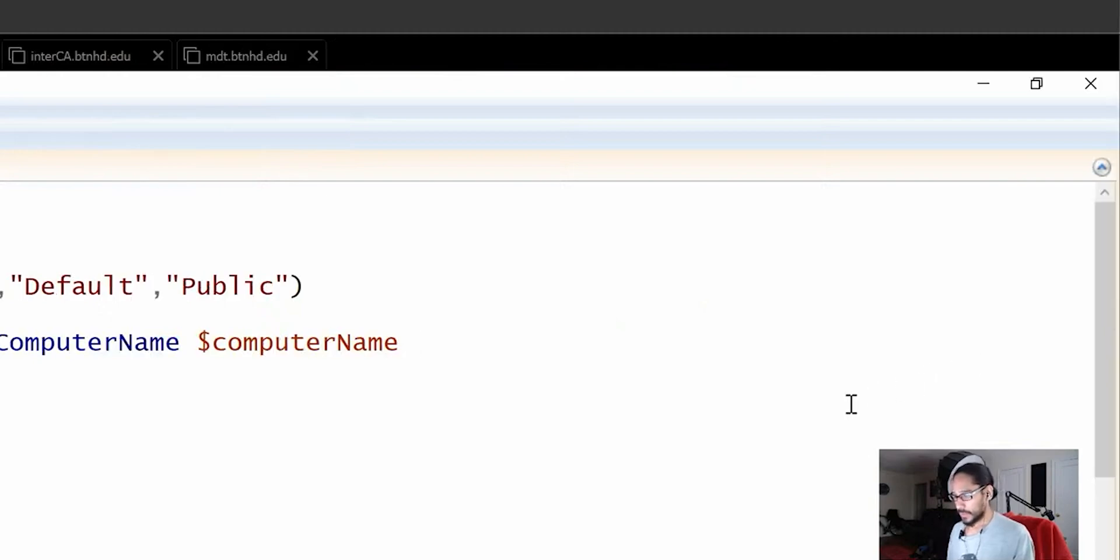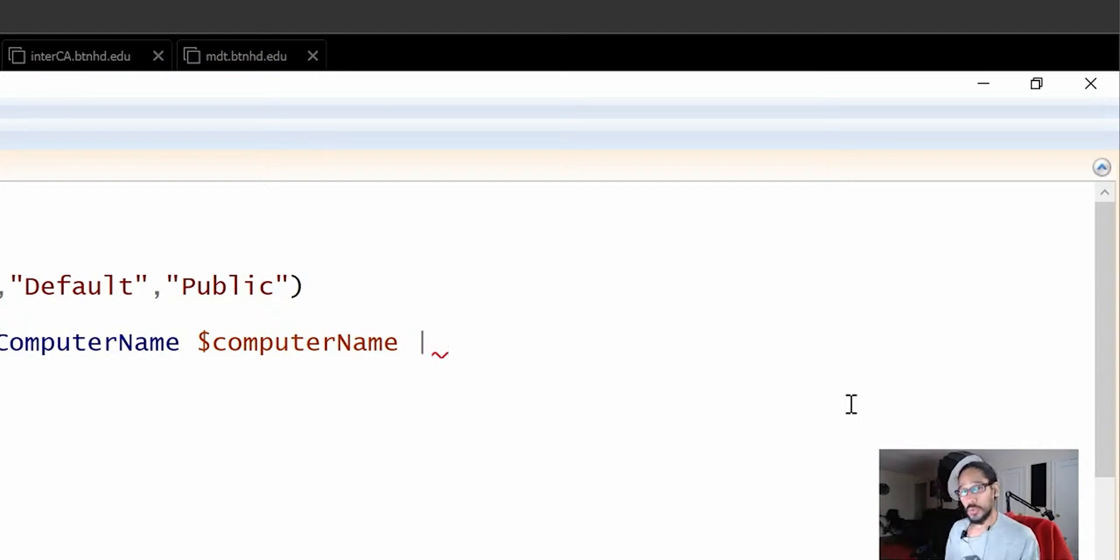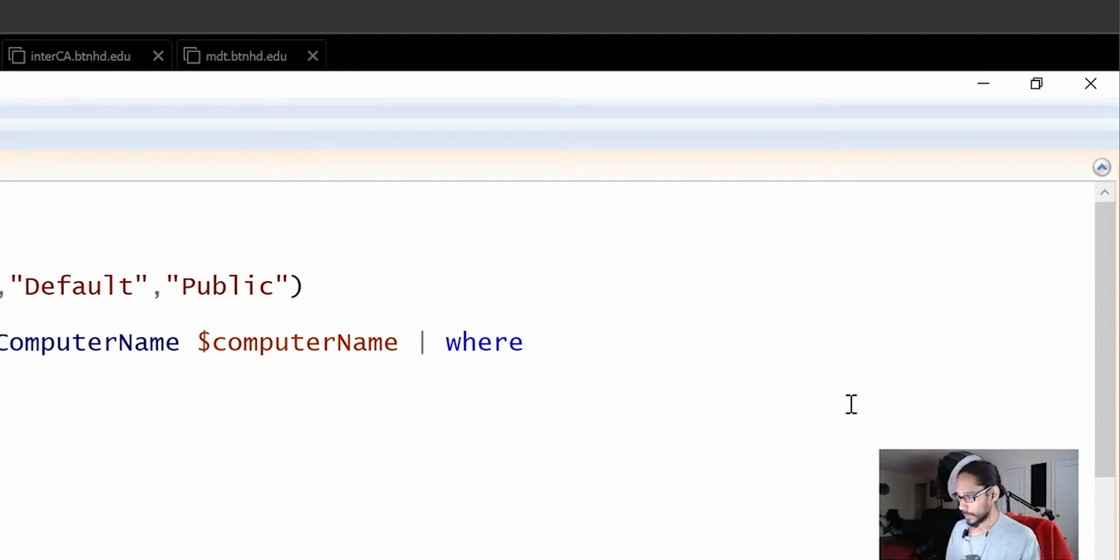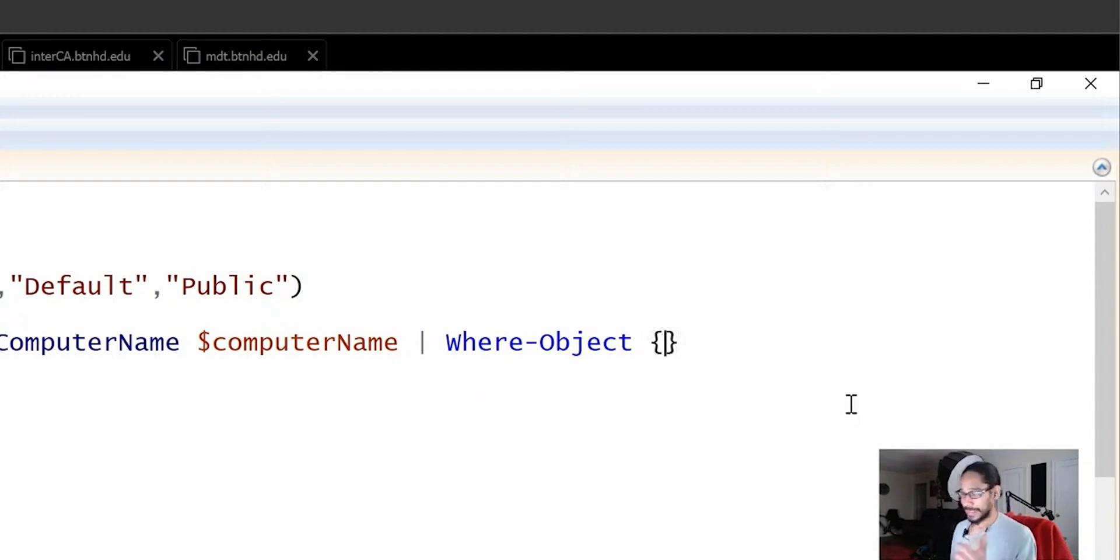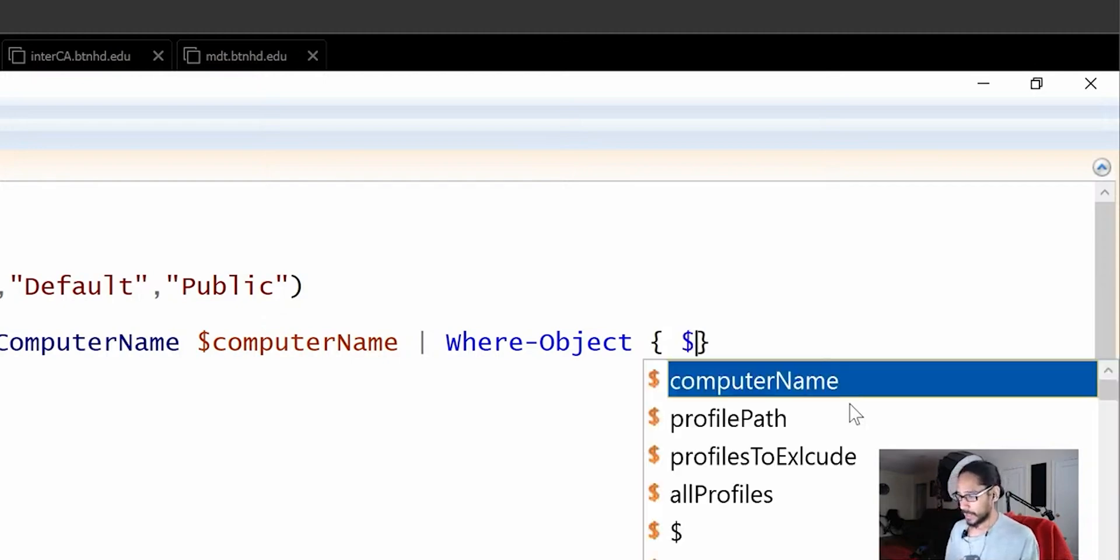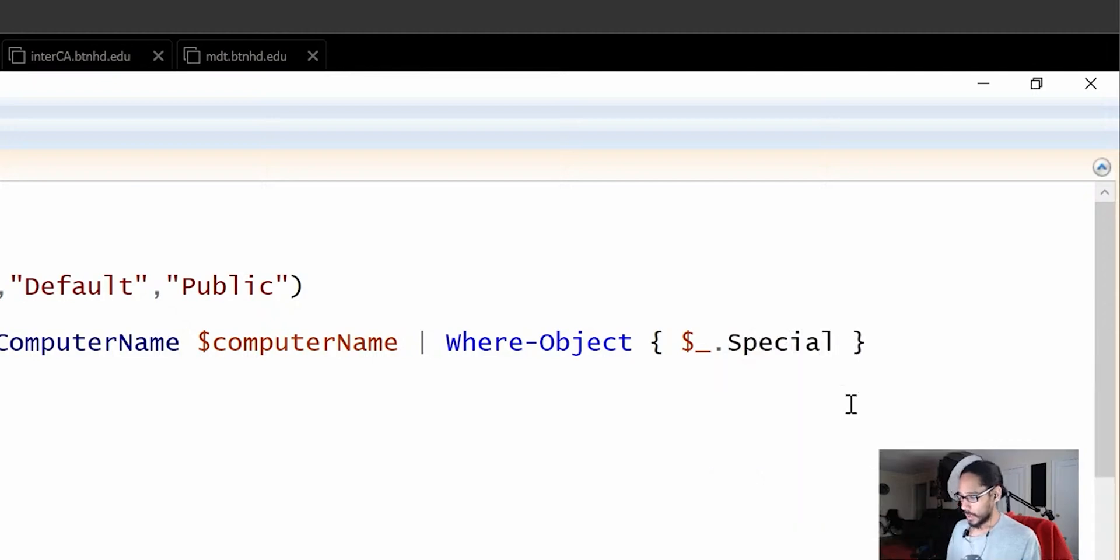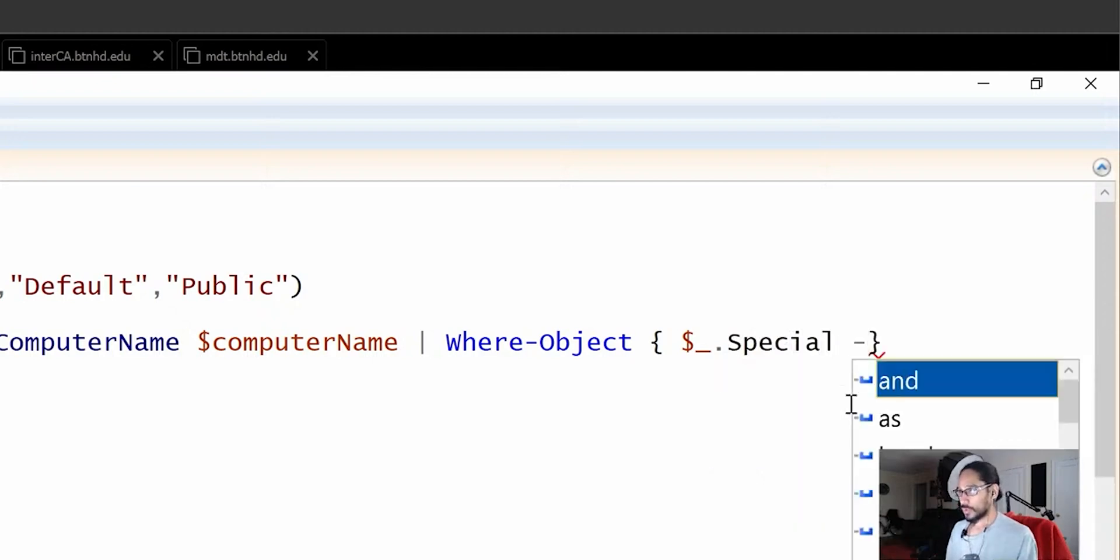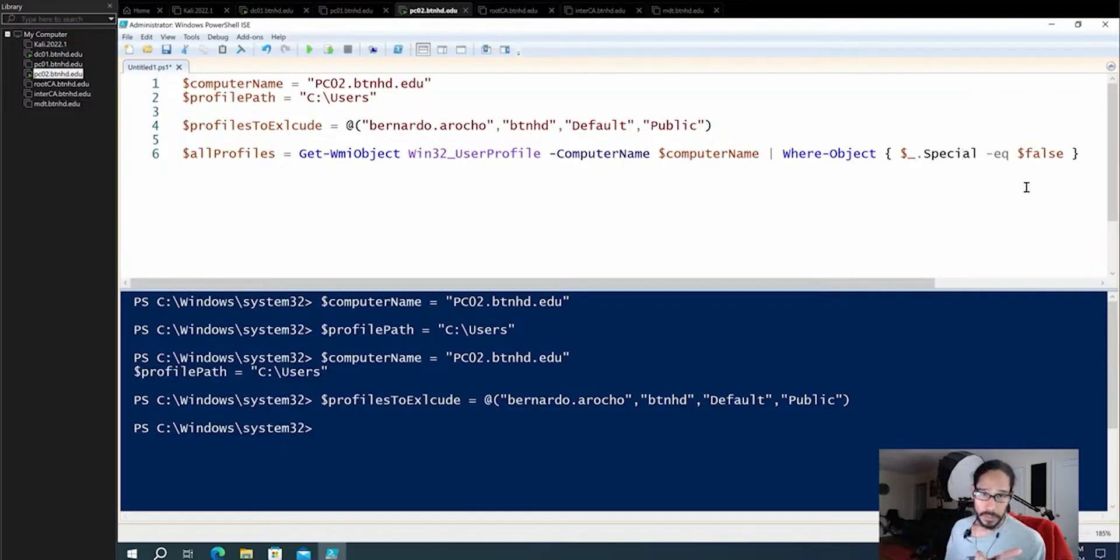With this command, it's going to be a long one. So we're going to use a pipe, which should be that line. That's where I pipe. And we are going to do a where object. So where object auto complete. And we're going to do a wiggly wiggly. And inside the wiggly wiggly brackets, we're going to do dollar sign underscore period. And we're actually going to do a special equals to dollar sign false.